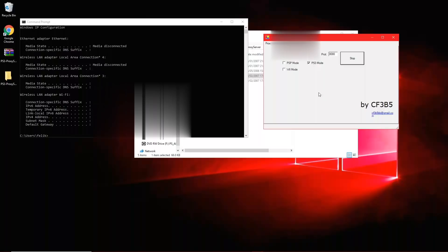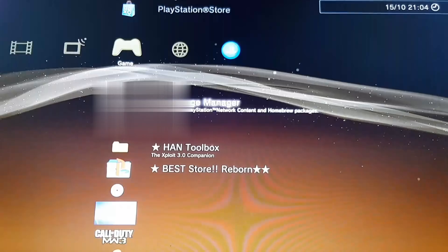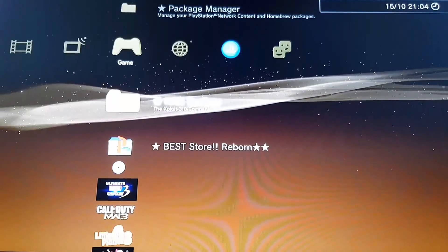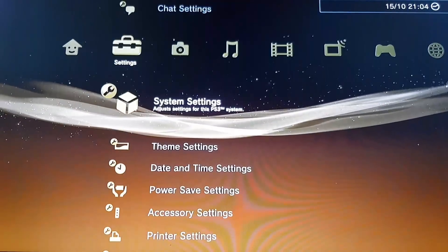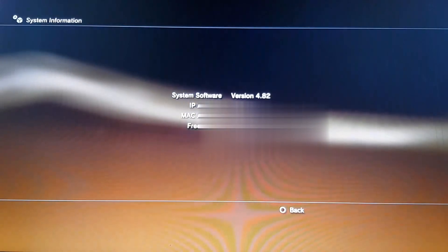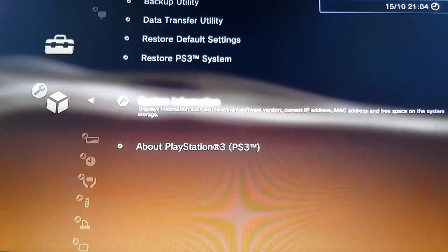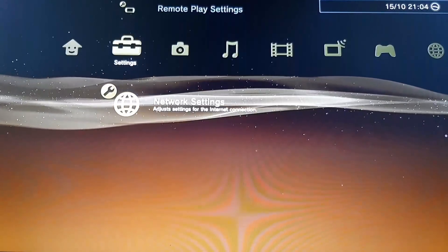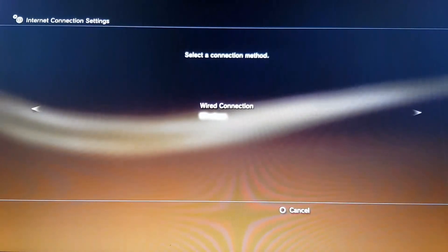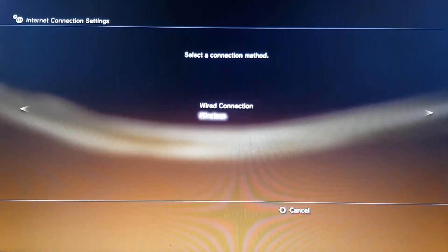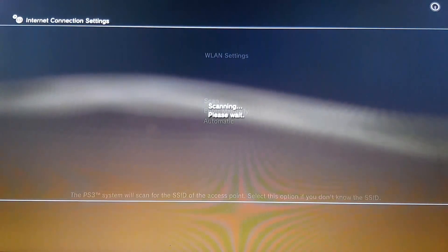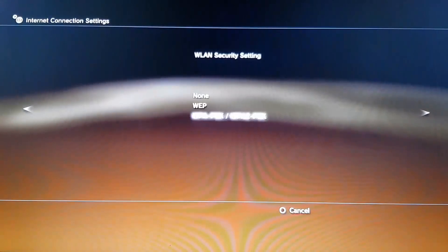Now head over to your PS3. As you can see, my PS3 is on. Go to Settings, then System Settings, and scroll down to System Information — you can see I'm on version 4.82, which means I'm not on the latest firmware 4.83. Go down to Network Settings, then Internet Connection Settings, click Custom, and choose whichever connection type you use. I use wireless, so I scan for my internet, click on my network, and enter my password.